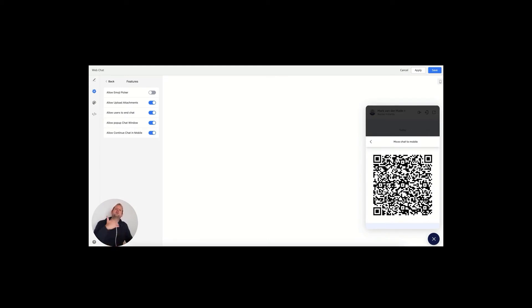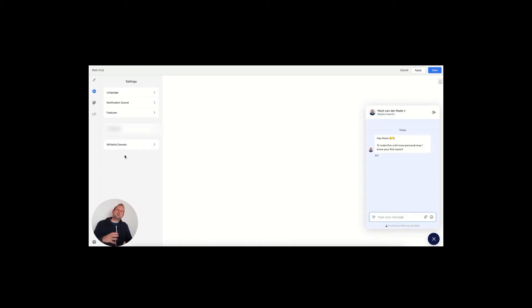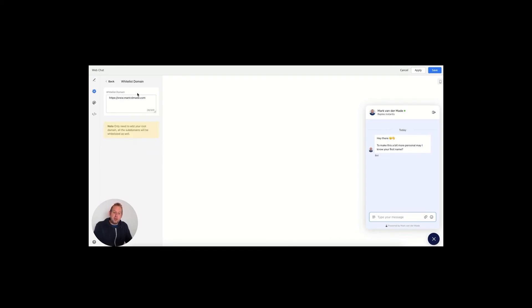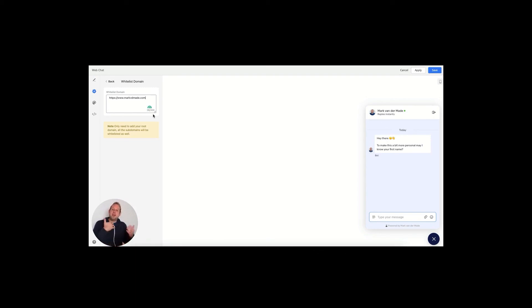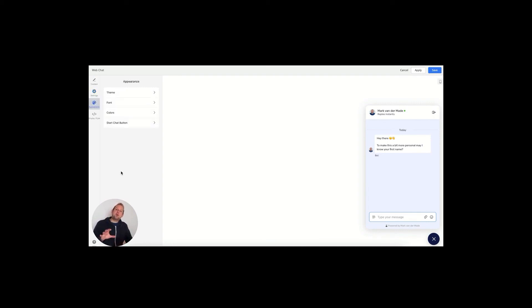An important step inside the settings section of your web chat widget will be to whitelist your domain. It is really important because otherwise the widget will not display onto your website. You only have to fill in your root domain, so if you have any subdomains, those subdomains will automatically be recognized and the widget will be displayed there as well.